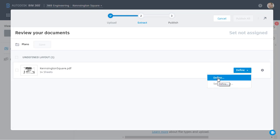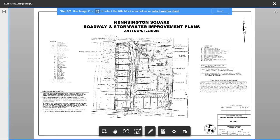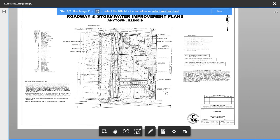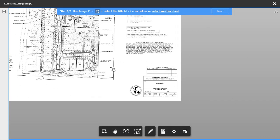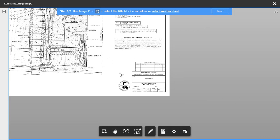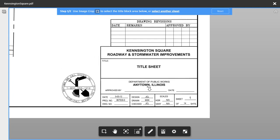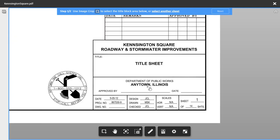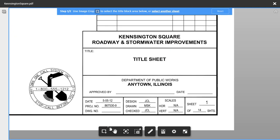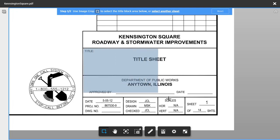The first step in the template process is to identify the area of the title block containing the sheet number and title. I'm going to hold the mouse wheel down and I'll drag this up, and then I'll roll the wheel forward to zoom in on the lower right corner. I will then come down and select the image crop tool, and then I'll click, hold, and drag to identify the area of the title block that I'm interested in.